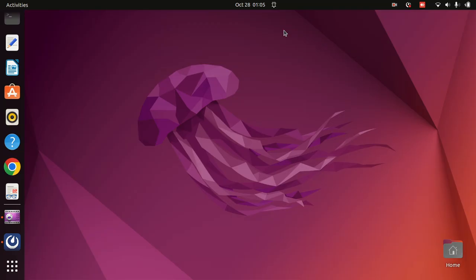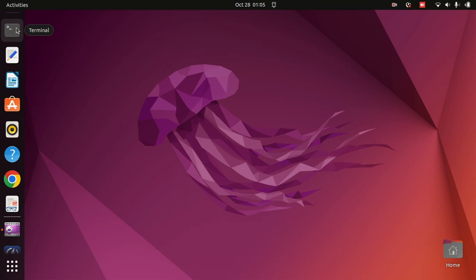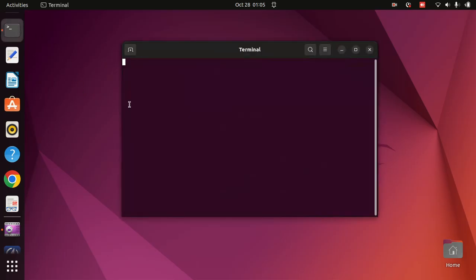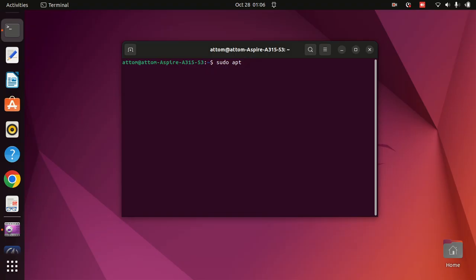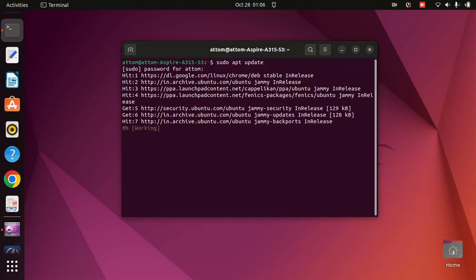We'll start from step one, in which we'll update and upgrade all the apps installed in our system. Here is the terminal — you can see my Ubuntu is 22.04. I'll open the terminal and type 'sudo apt update' for updating all the applications. It is a universal Linux command and most of you are familiar with it.